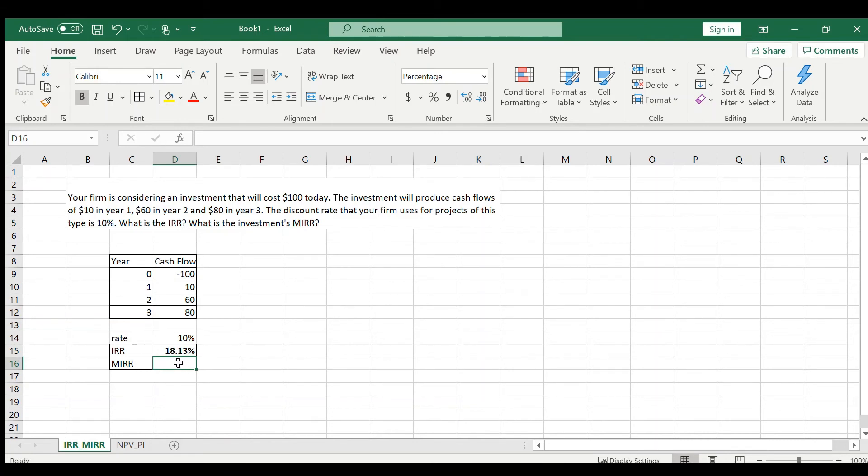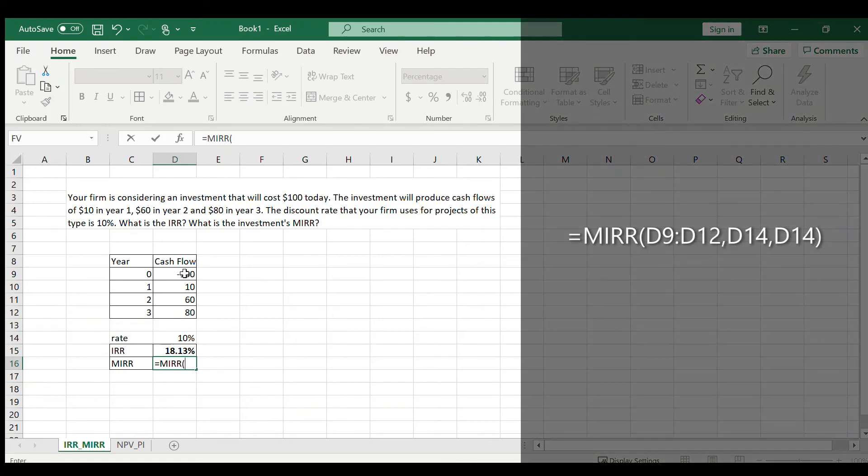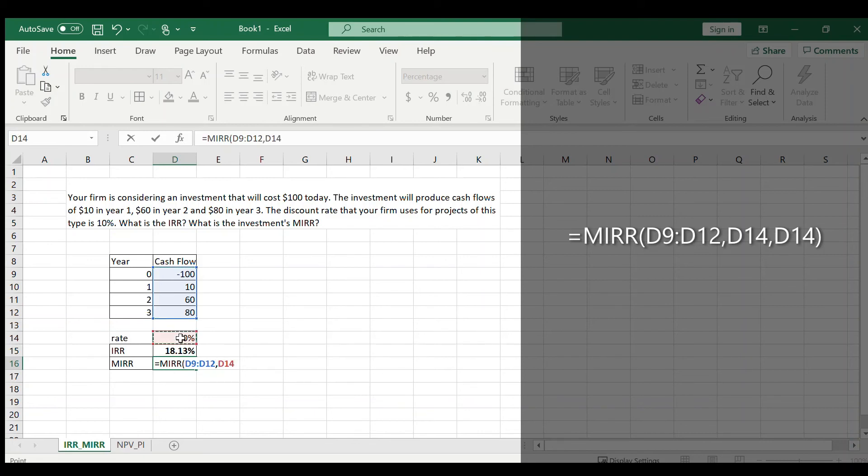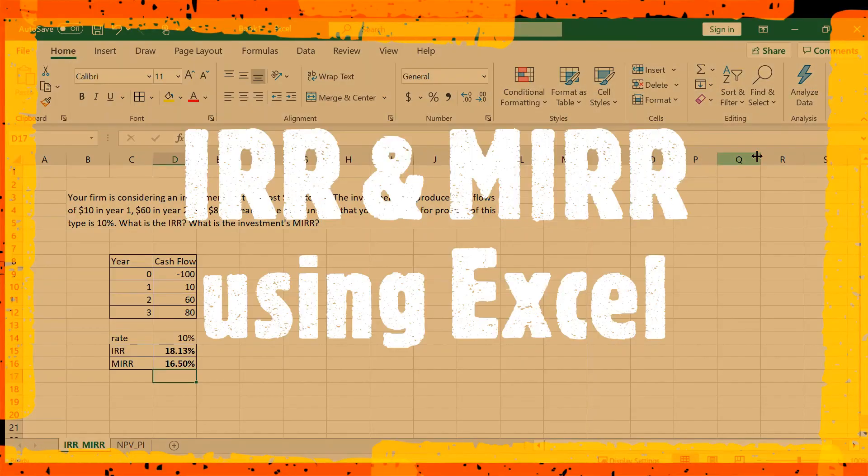Now the MIRR: what we want to do here is click equals, MIRR, tab. Same way, include the initial investment and the three cash flows. Now with the comma, include the rate, comma, include the rate again. Click enter. 16.5% is the MIRR.